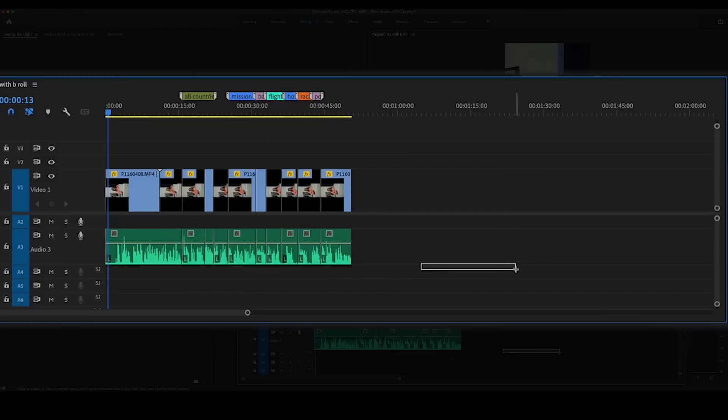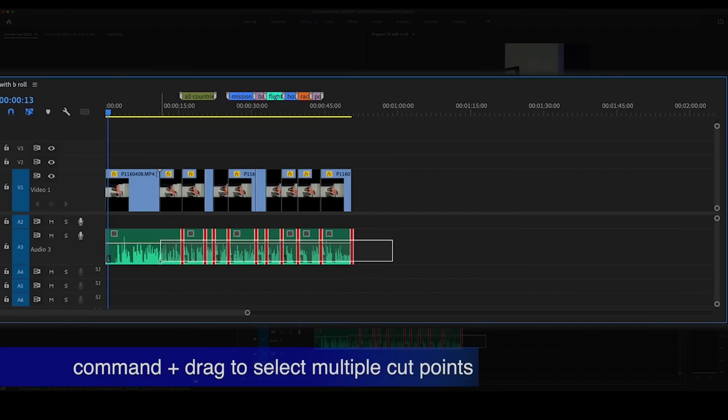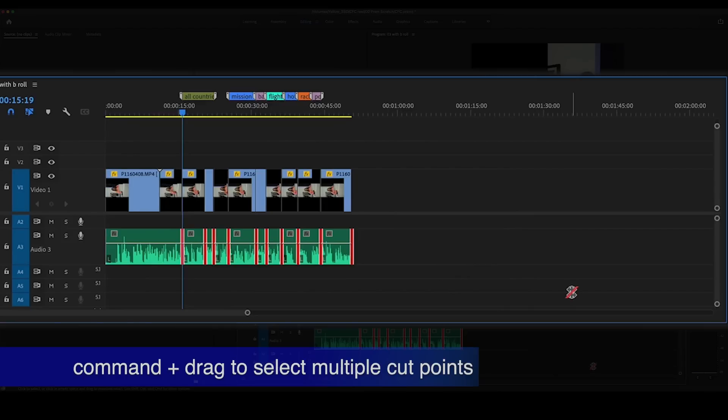That's kind of hard to do every single time. What if we could select multiple cut points at once? Easy. If you want to select cut points, you press Command and then select — look at me selecting all the cut points. And then Command-V. Wow!